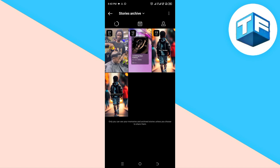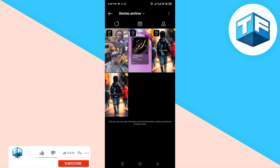That's how to edit archive stories on Instagram. I hope you've been able to learn from this video. Please smash the like button, subscribe to this channel, and let me know in the comment section if this video was helpful. Thanks for watching, bye for now!